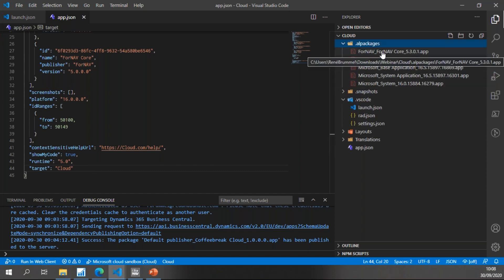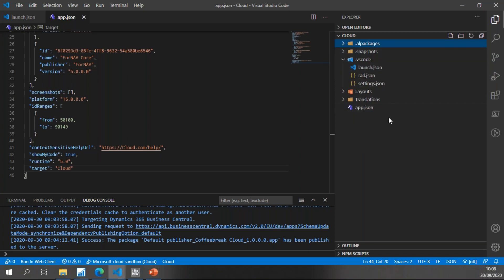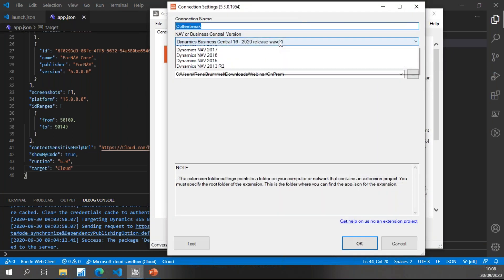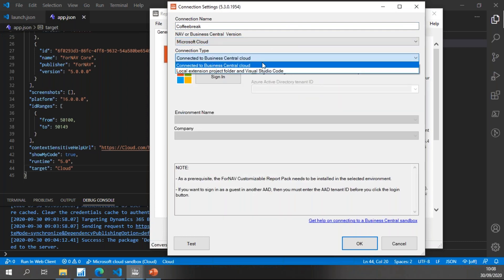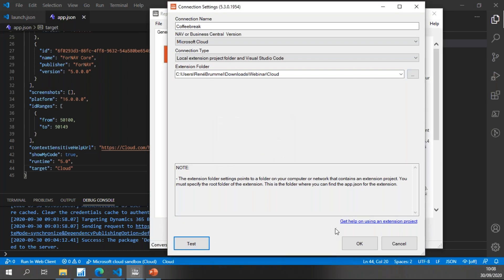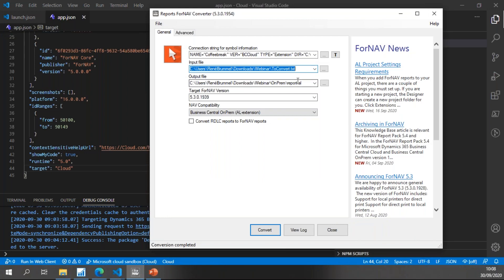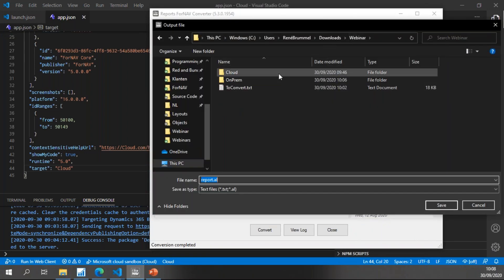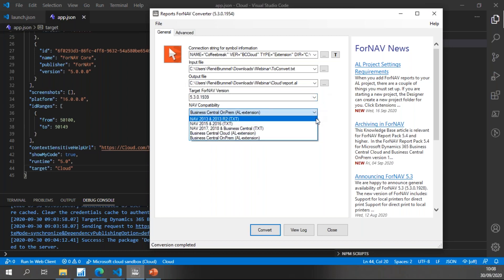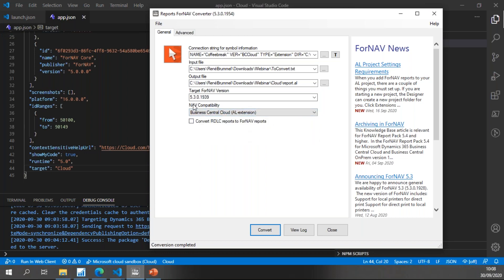Downloading the AL packages downloads the latest version of the Fornav core extension. Going back to the Fornav converter, I need to reset my connection settings for Microsoft cloud. Once again I'm using a local extension project, and this project is now my cloud project. Testing confirms my settings are valid. The input file stays the same; the output file moves to my cloud extension. The target Fornav version is now irrelevant because I'm converting to cloud, which uses the Fornav web service. I set my NAV compatibility to cloud and hit Convert.